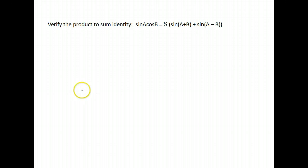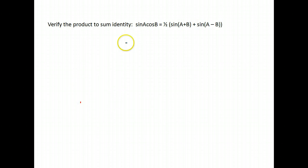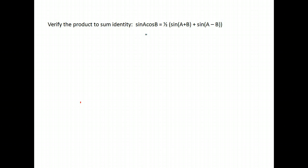We are going to be proving some of the product-to-sum identities that we work with in this course. The first one we're going to work with is sine A cosine B, and that it's equal to one half times sine of A plus B plus sine of A minus B.